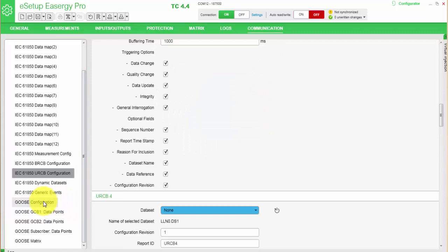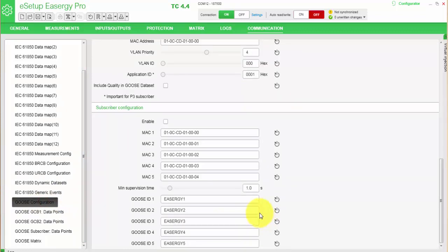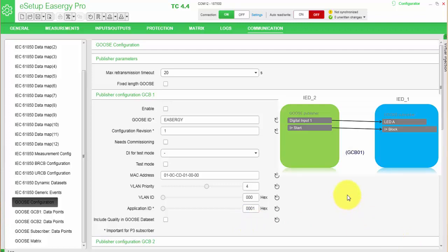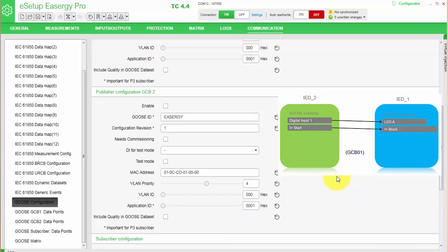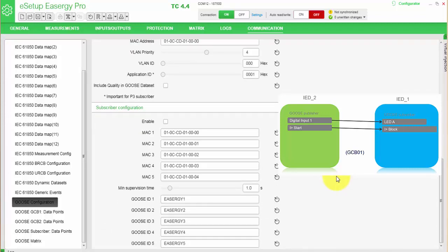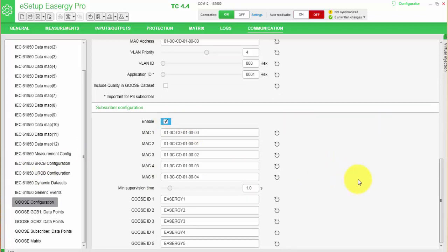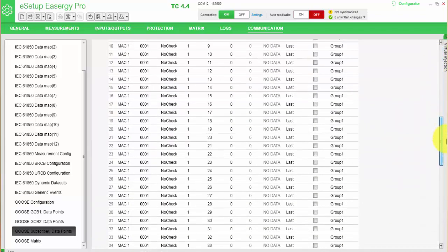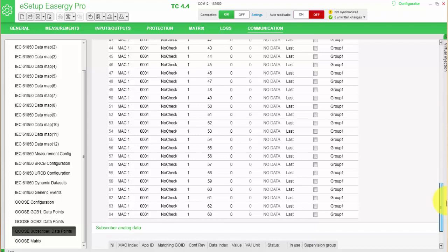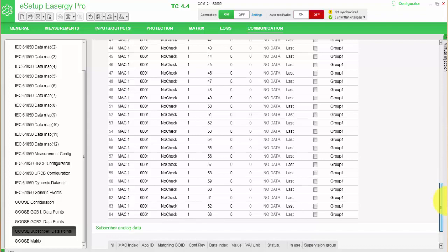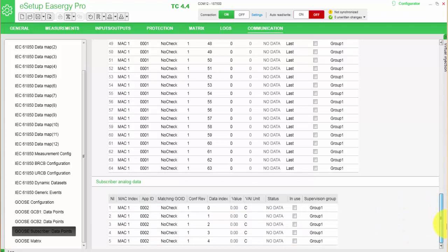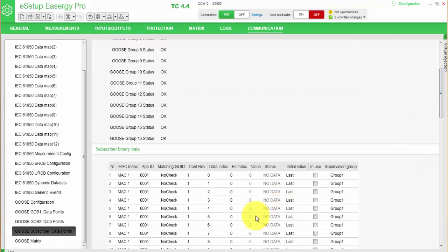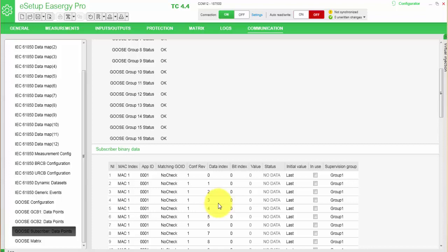And we go next to the GOOSE configuration. So this relay is the IED_1, so it will receive the GOOSE signal from another IED_2, which we have to configure later. We will only do the subscriber configuration. So in this menu we will enable the subscribing, and we can define the MAC addresses we can receive from 5 different MAC addresses. Subscribing we can receive maximum 64 signals from several other devices via GOOSE message, and we can receive 5 analog signals. In this case, we need to know the publisher MAC address, application ID, and configuration revision, as well as we will need to separate messages inside the GOOSE log with the data index, and we will put it into use.